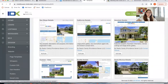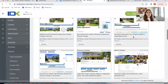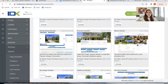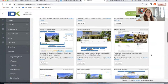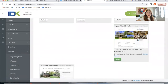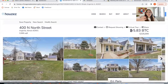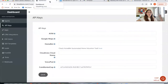We have another template for results and for details called Miami. It's this exact template, but instead of the regular price at the top, it's the Bitcoin price at the top, like you can see here. It's very important to note that the only way we can get Bitcoin prices is if you add an API key to IDX Add-ons.